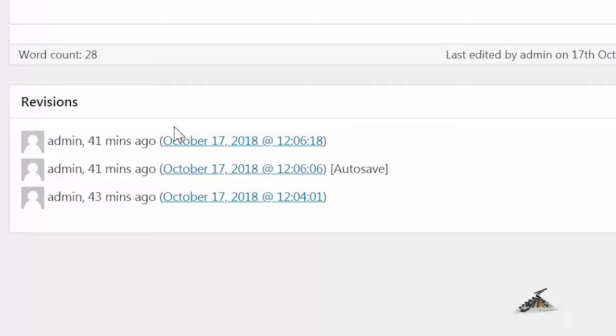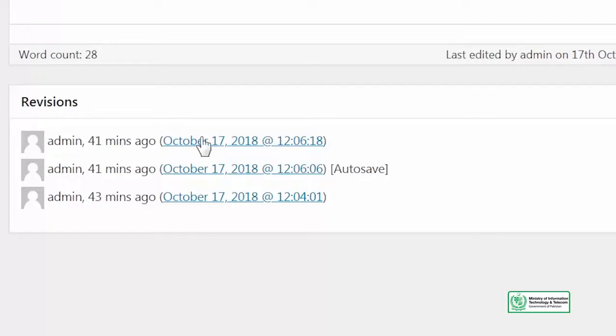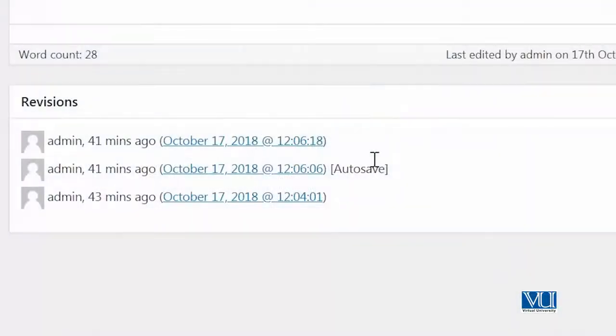Lekin ispe jaane se pehle I want to show you ke revisions dikhti kaise hain. Ye mujhe dikha rahe hain ke main admin hoon aur maine as admin kitni time pe wo content save kiya hai. Aur ek cheez wo dikha rahe hain auto-save. Auto-save kya hai? Auto-save is a functionality of WordPress jismein wo automatically aapke content ko save kar leta hai, just in case you have to access it baar baar.